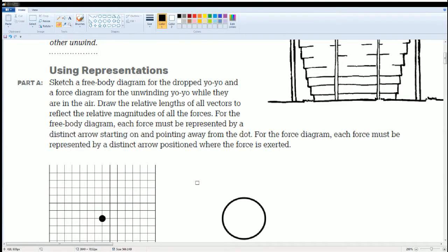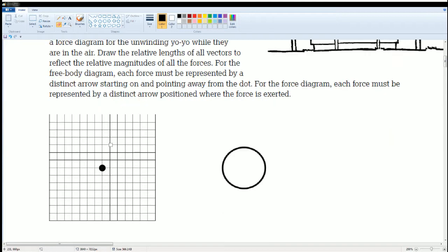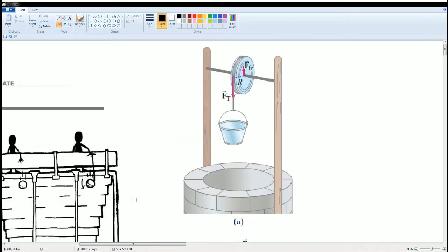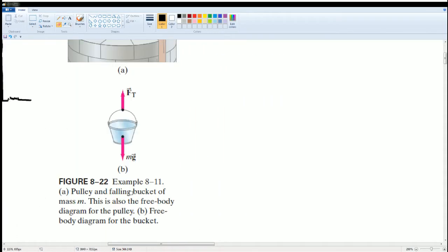Here is part A. This is just using representation — you're going to draw a free body diagram on the dropped yo-yo, labeling all the forces. Before that, we have some notes you can pause and look at. This is a bucket on a pulley. You should see what force is going down, what force is going up, and how it's interacting. You can see on the bucket itself you have force tension going up and force of gravity going down.